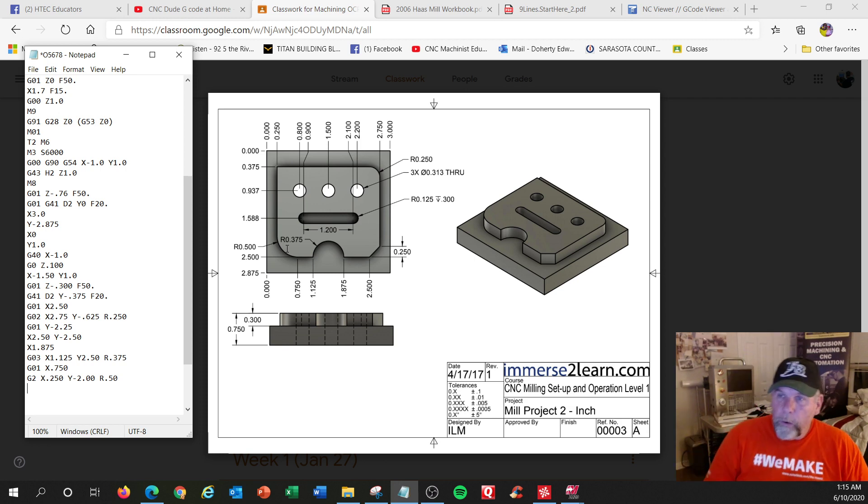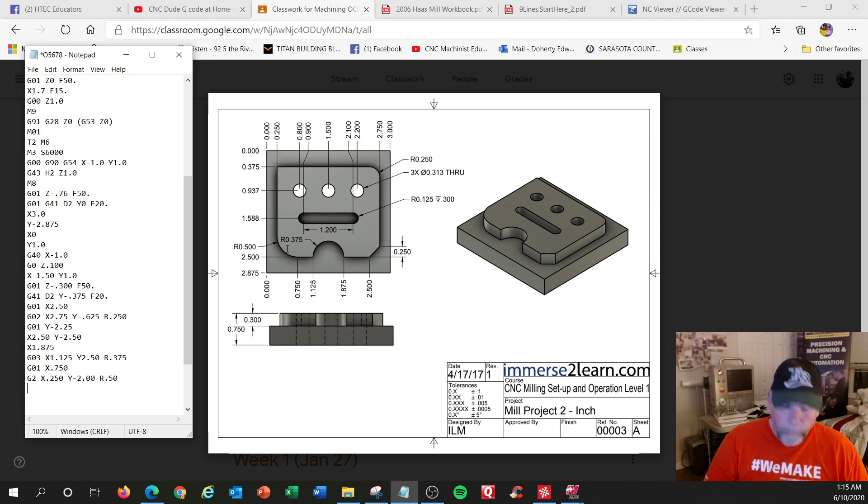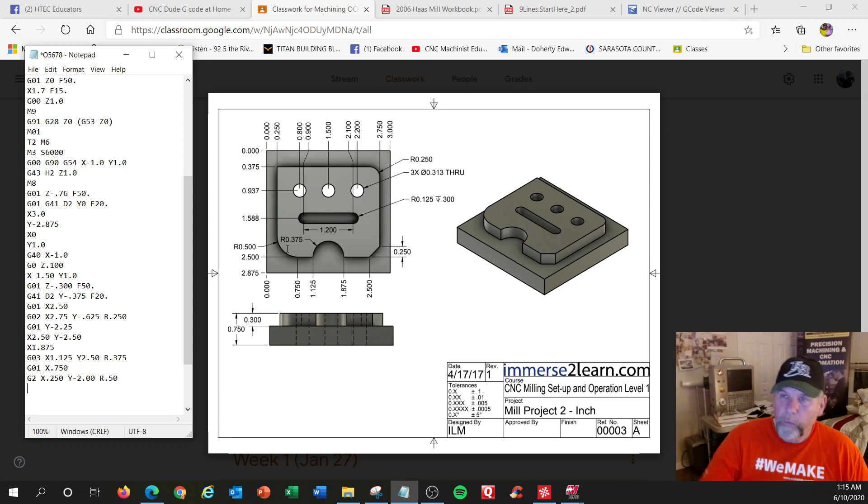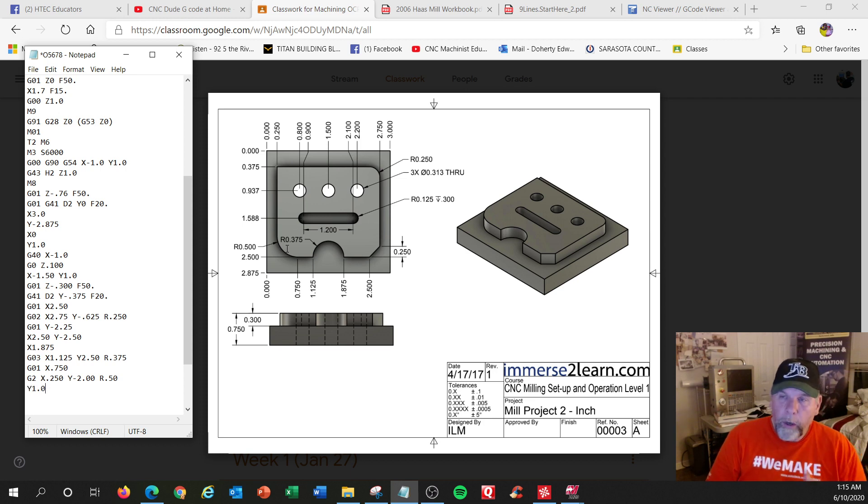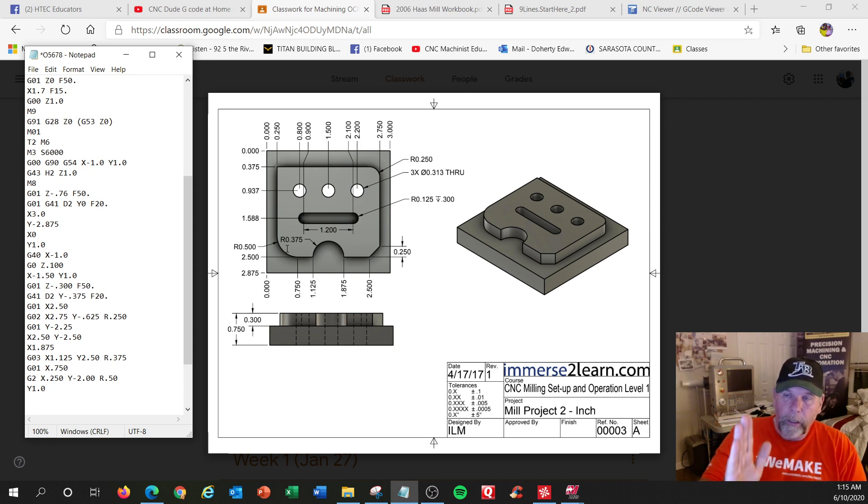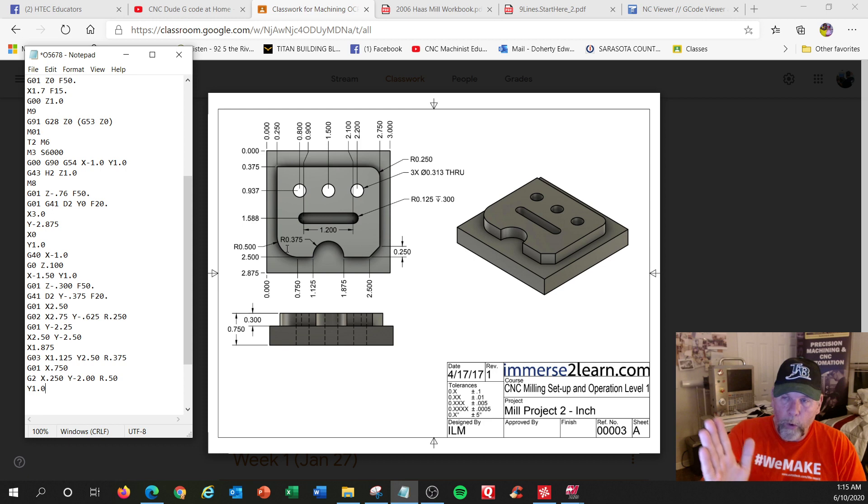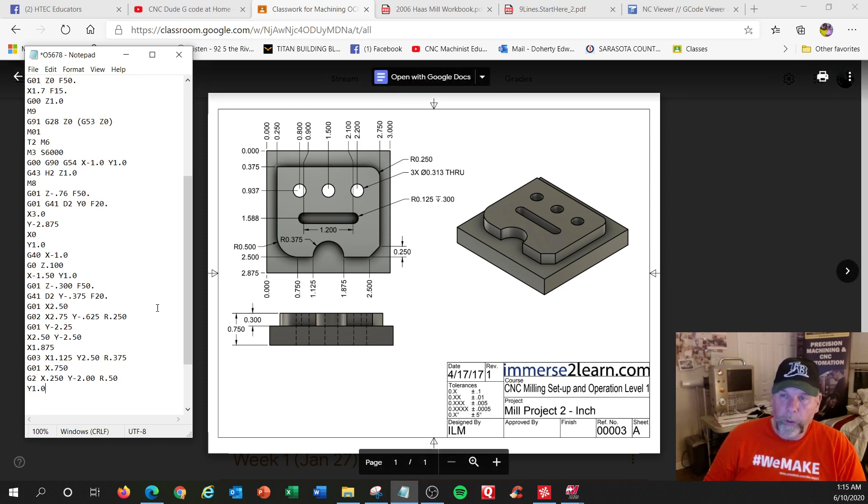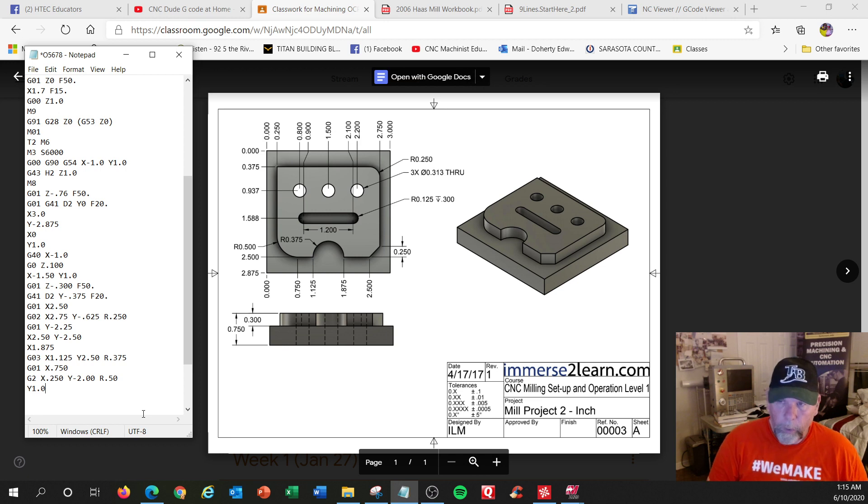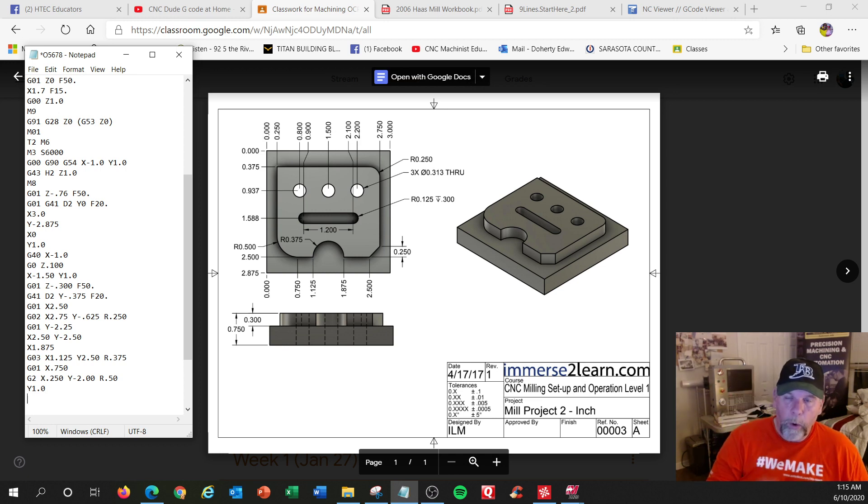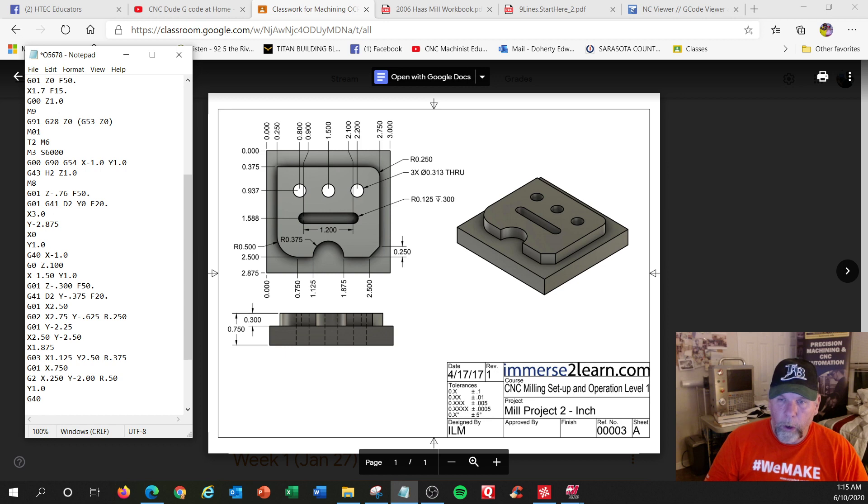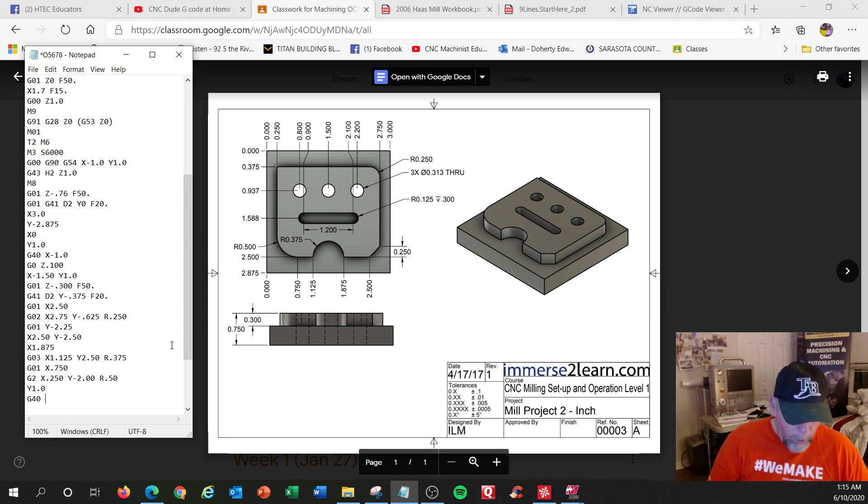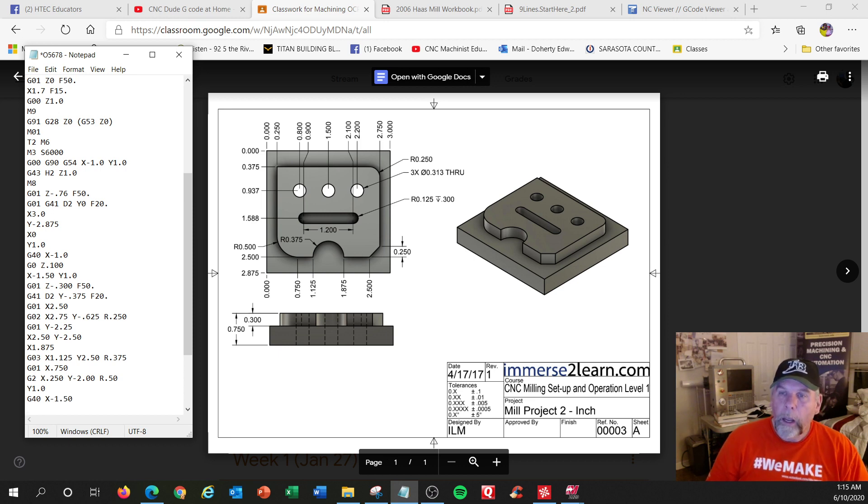I'm going to go straight north. I'm going to go off the part. I'll go to that Y 1.0 again. You don't want to shut off compensation as you're traveling there. It'll actually cut an angled line. It'll slowly remove it and cut it angle. So you don't want to say G 40 on this line. I'm clear of the part. I need to make one more move to shut off the compensation. So just move somewhere. And I'm going to go back to where I started, which is up here. X negative 1.50.